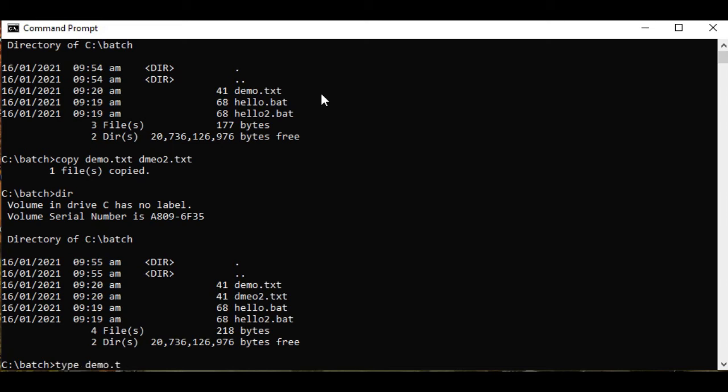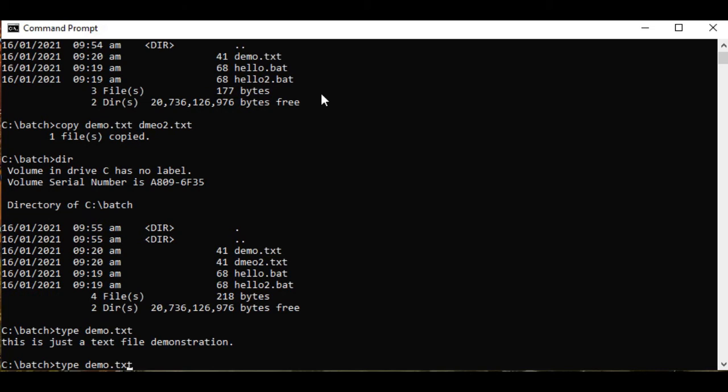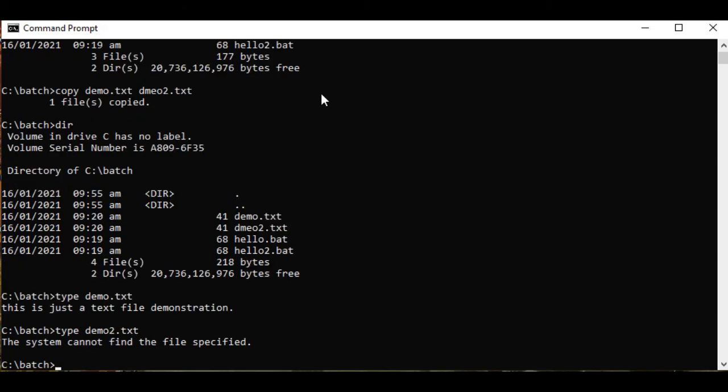Type demo.txt to display the content. Demo2.txt, we have the same content. The system cannot find the file demo, wrong spelling, sorry.